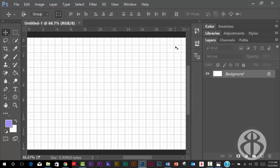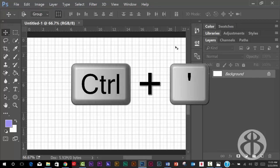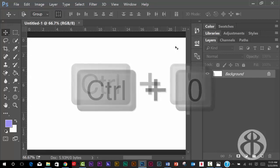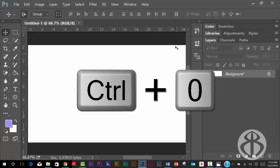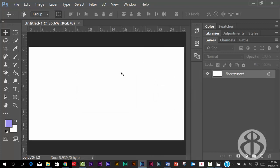Instead of using the grid that's on there, I'm going to use some guides. So I'm going to start by hitting control apostrophe, and that'll get rid of my grid. And I'm going to hit control zero so that it automatically zooms to fit the window.